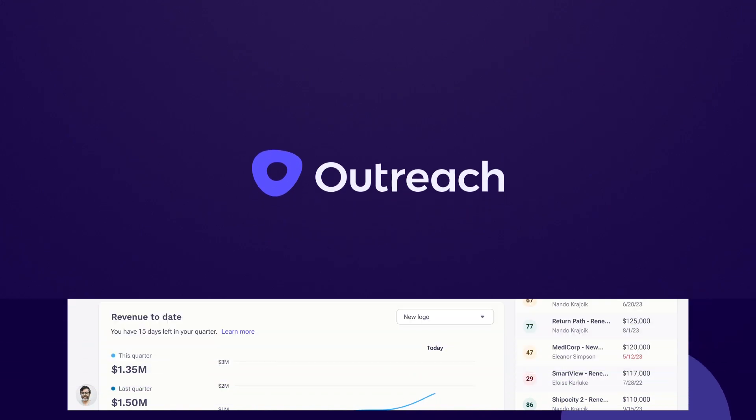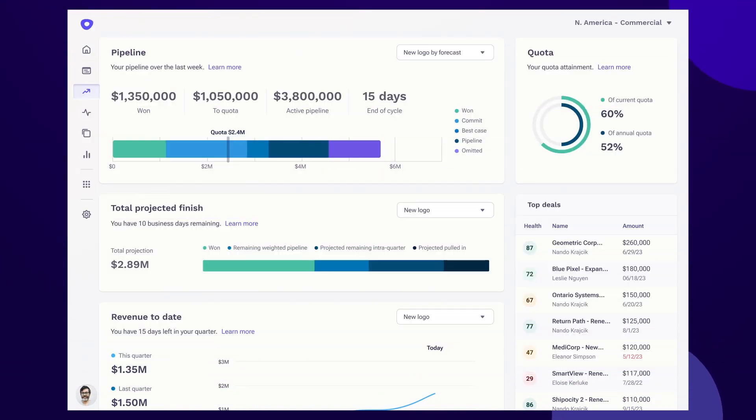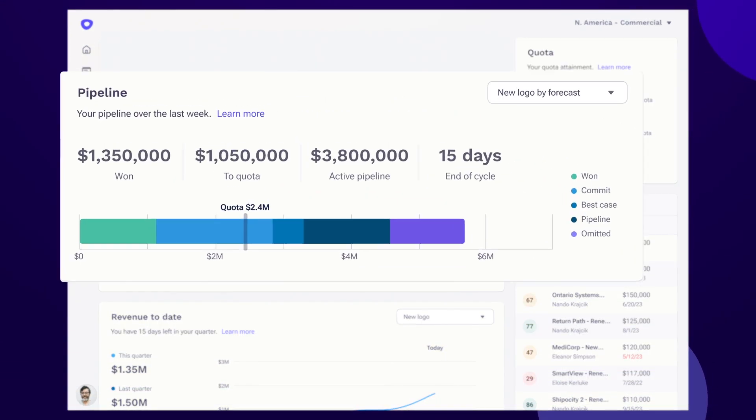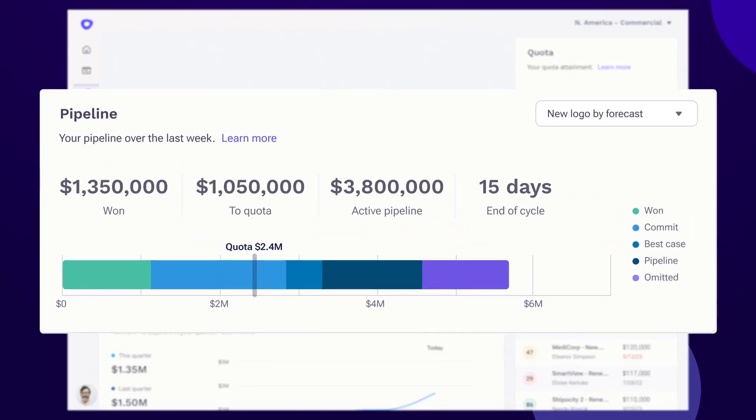At 15 days until the end of the cycle, you still have some deals to close. Looking at your active pipeline, you can see that there are deals to be won to get to your quota of 2.4 million.